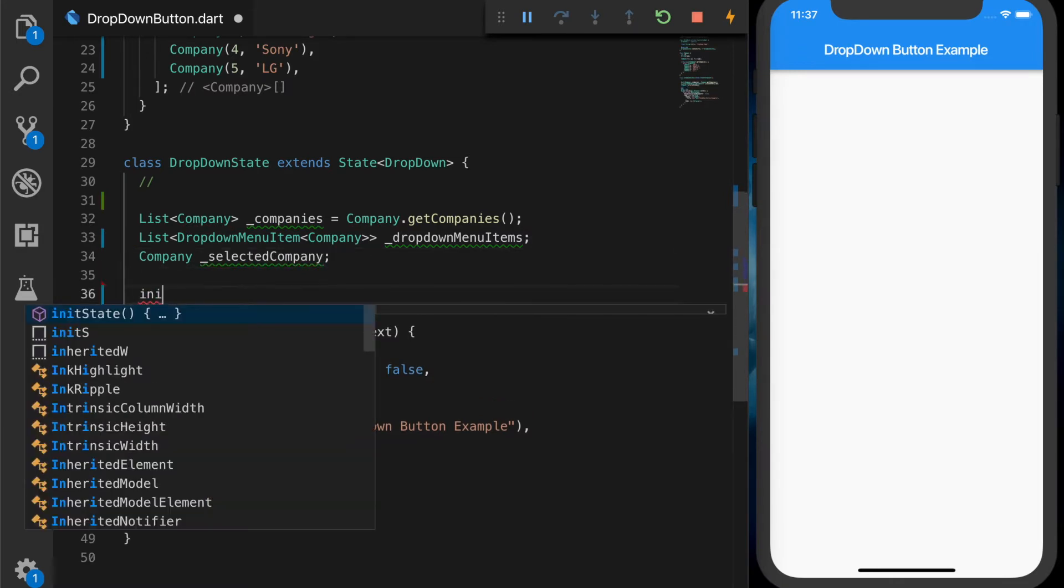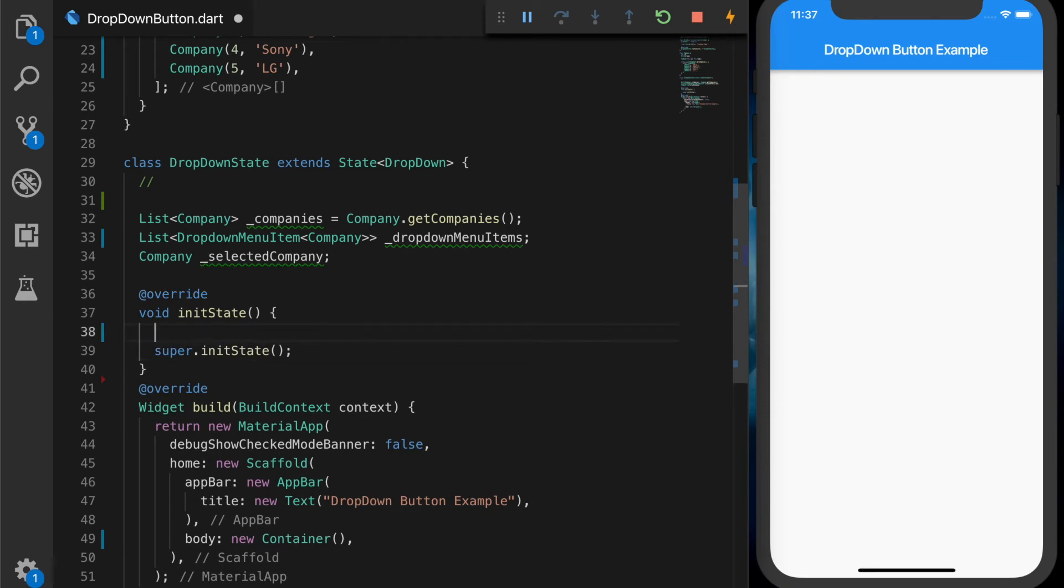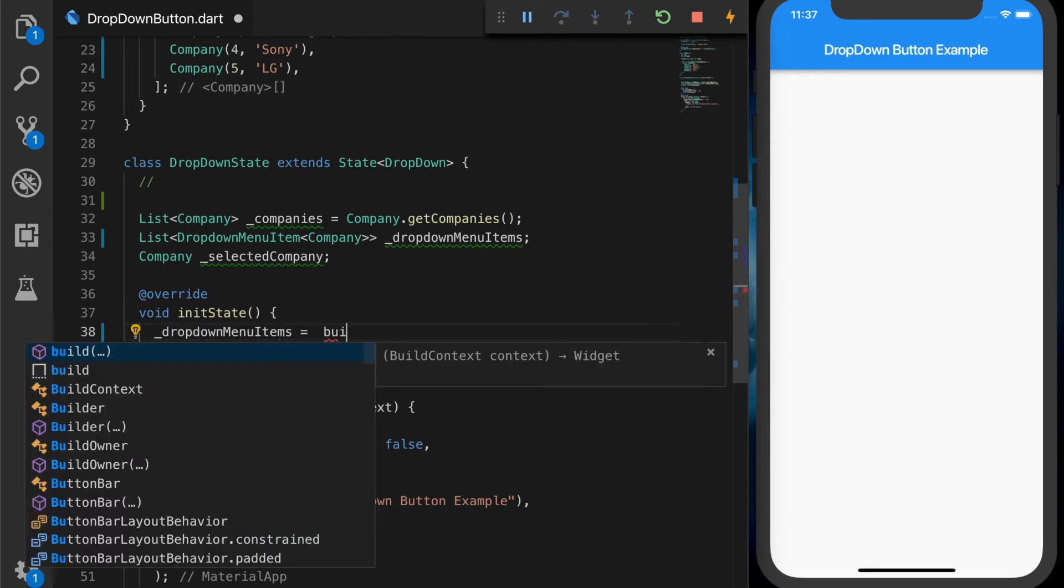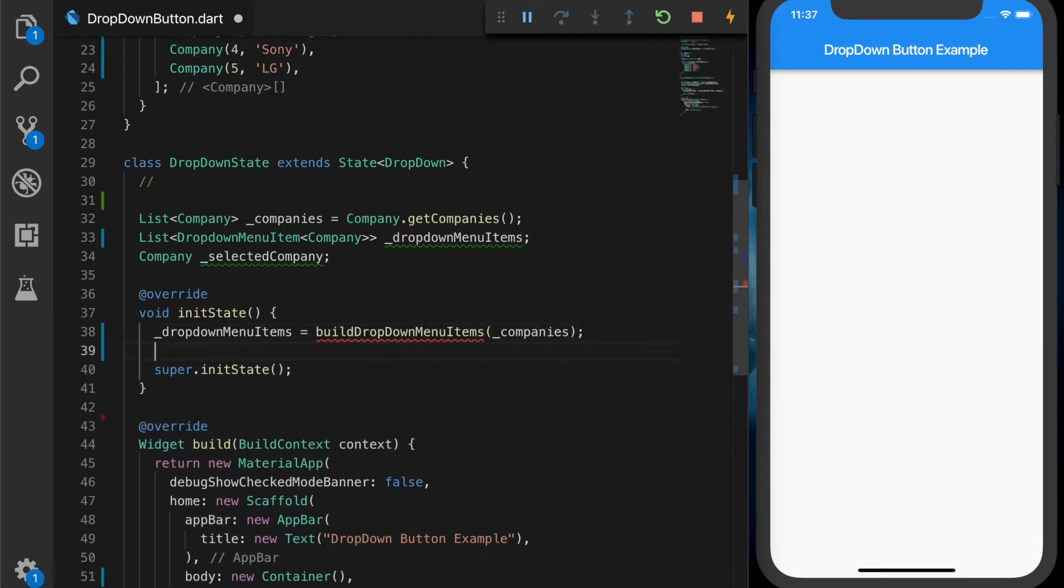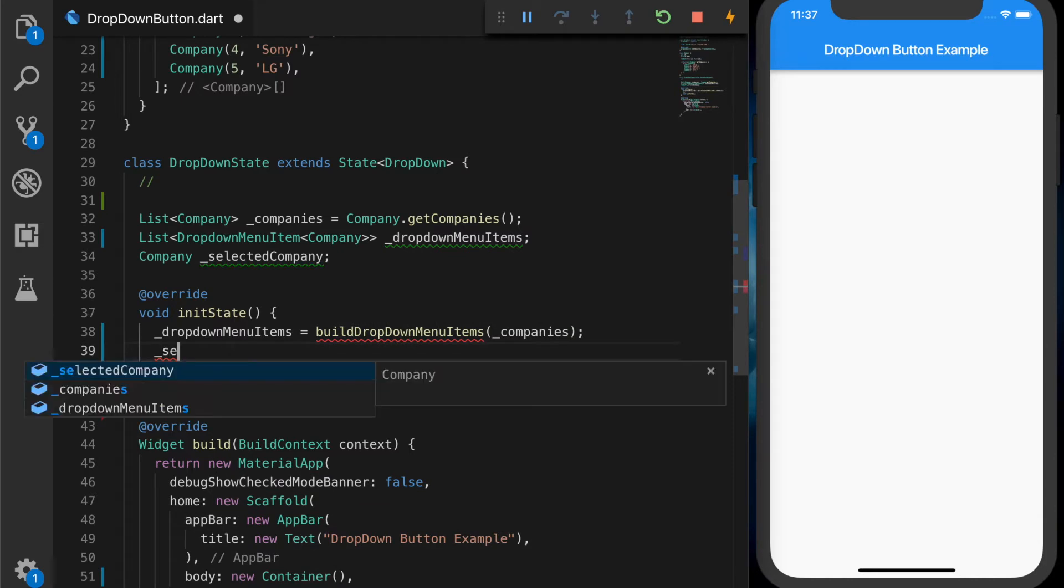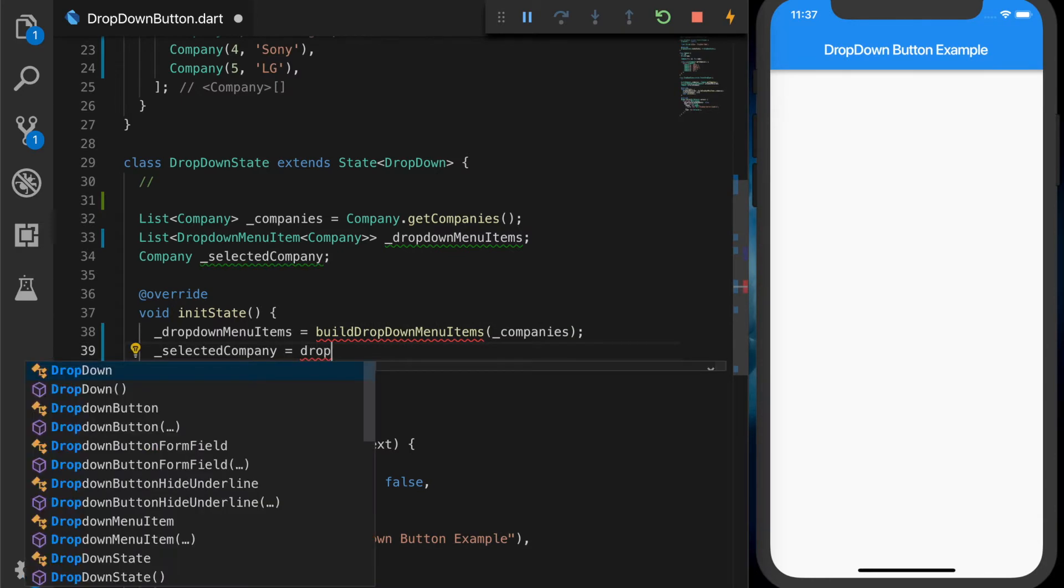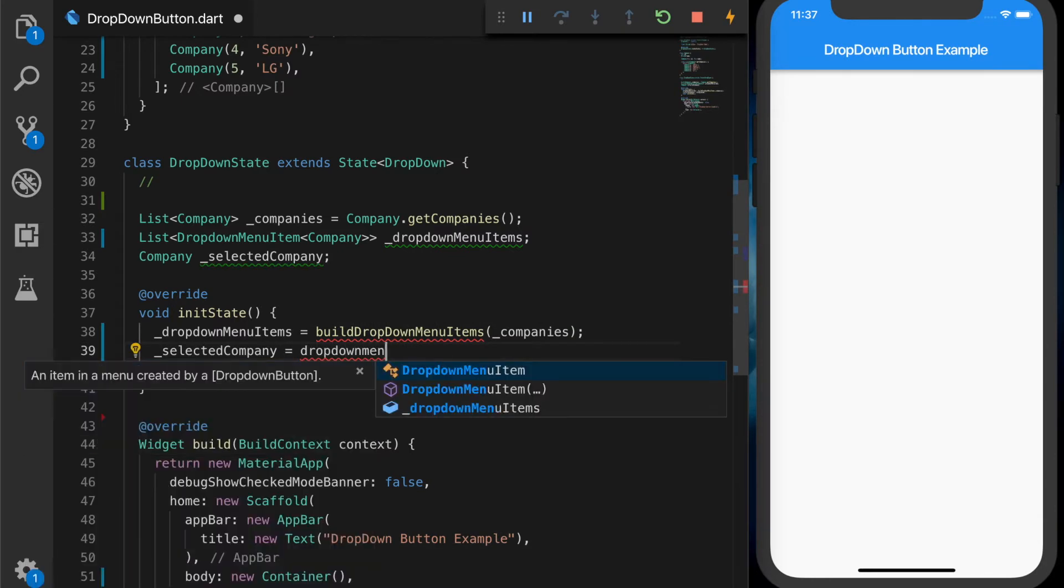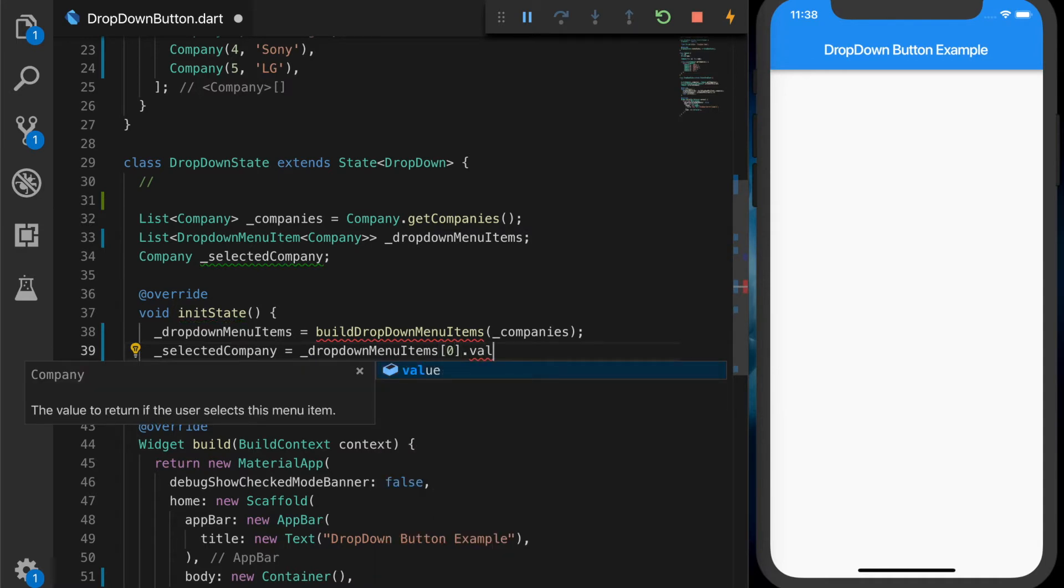Now I'm overriding the init state. And let's initialize drop-down menu items. So we'll be writing a new method, build drop-down menu items. We'll take the companies. And the selected company, by default, it will be set to the first one.